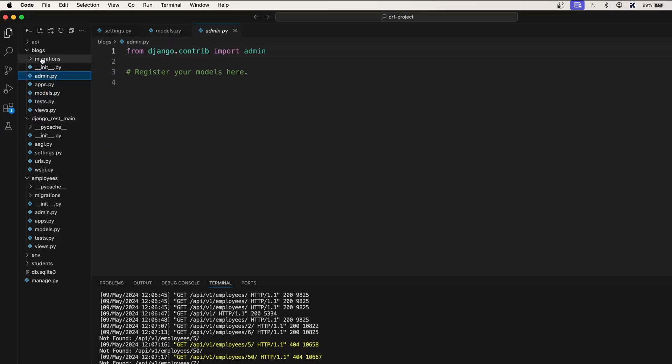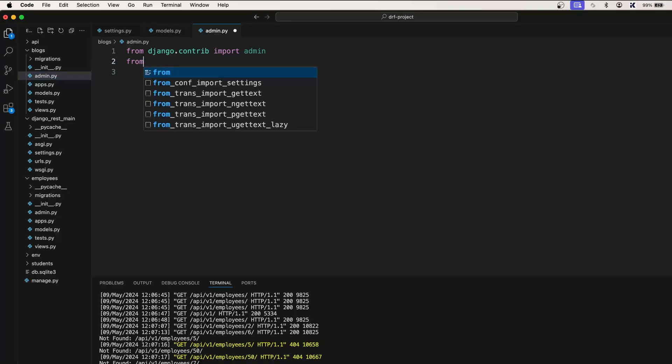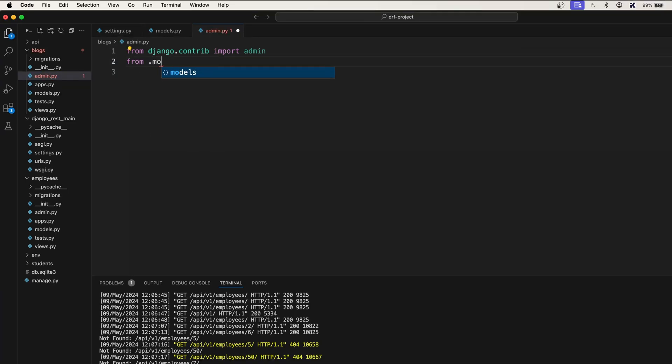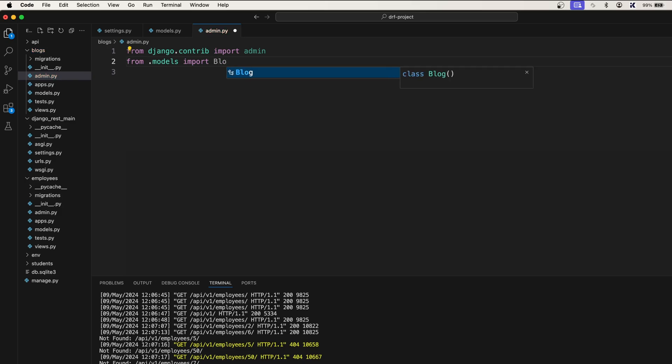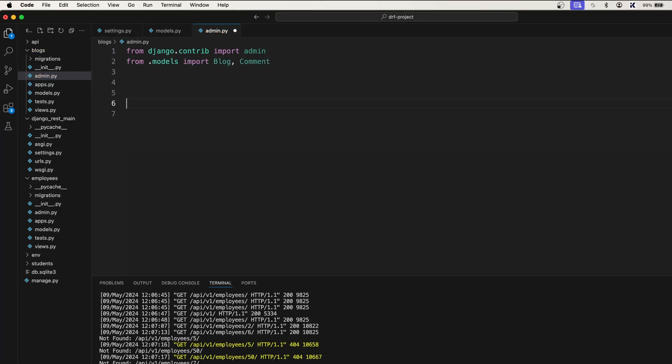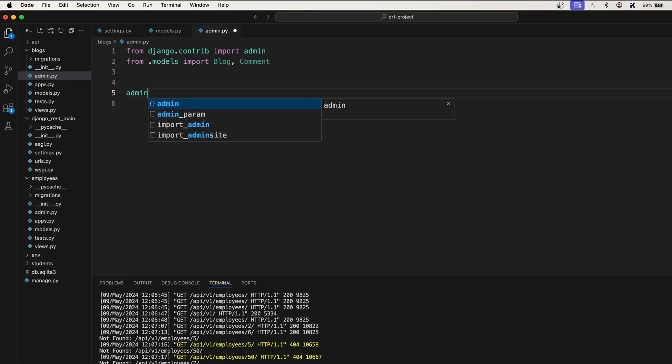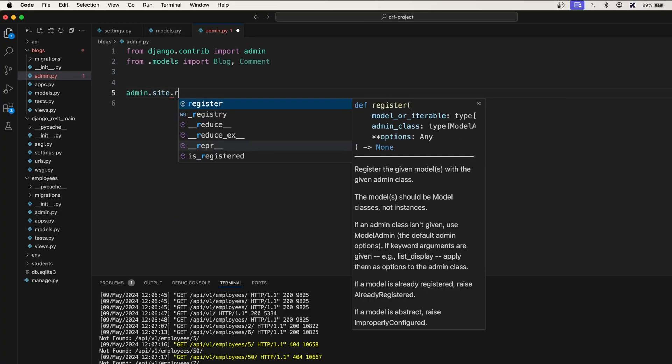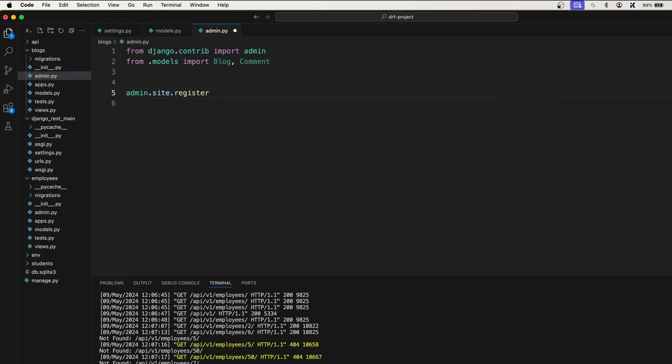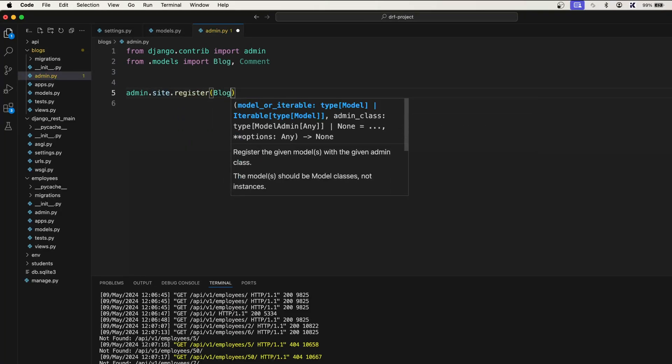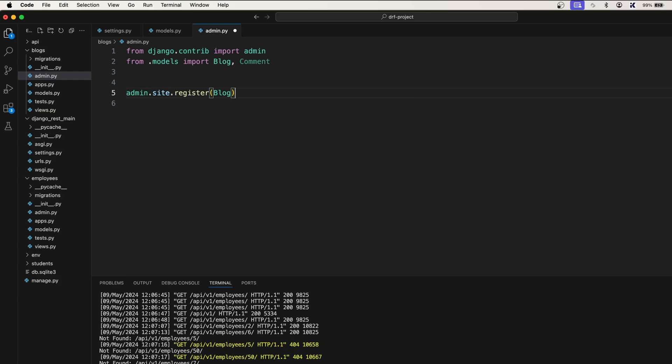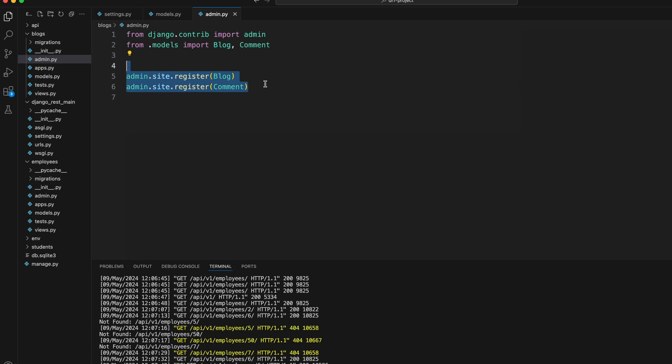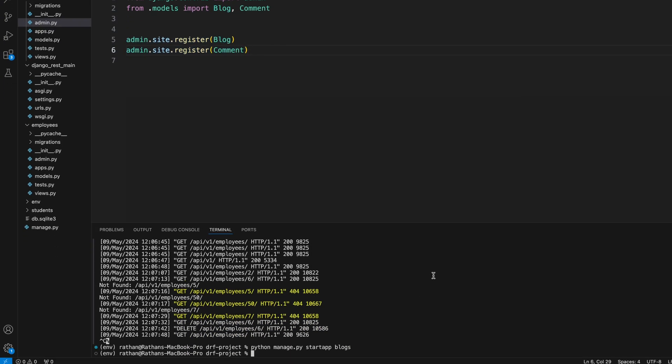...we will go to admin.py and say from .models import Blog, Comment. And after this, we'll have to register these: admin.site.register(Blog), and we'll register the Comment model as well. All right, so because we have created the models...